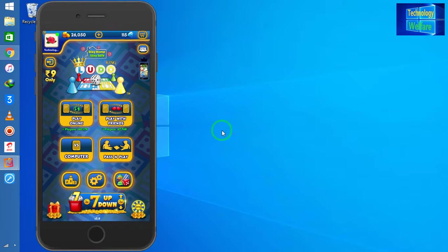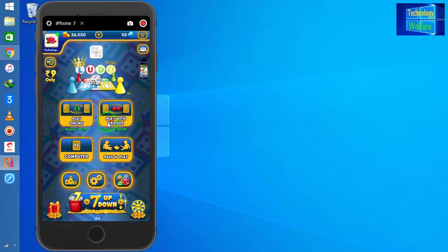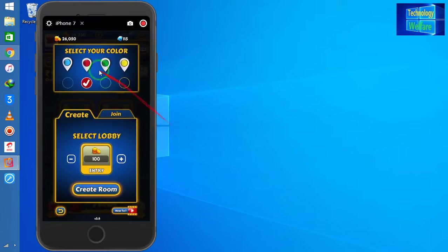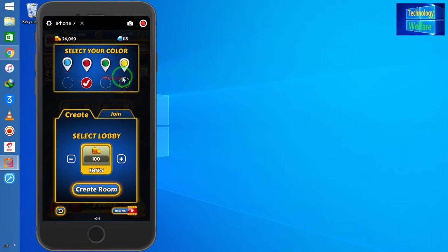Here I will choose Play with Friends. Now we have selection - select your color for this game. I will choose yellow color.